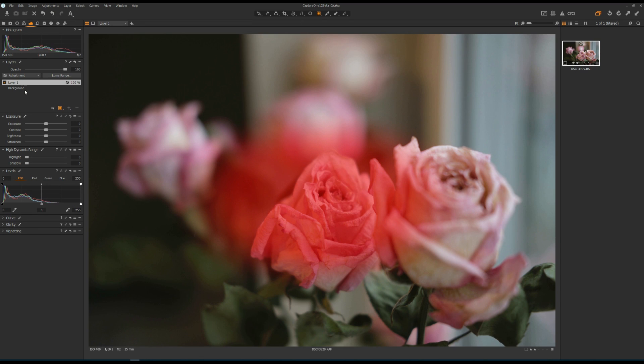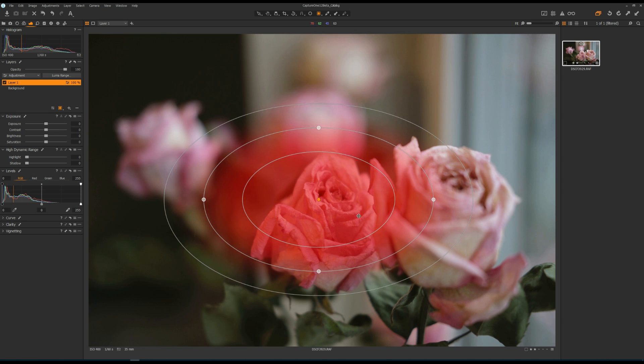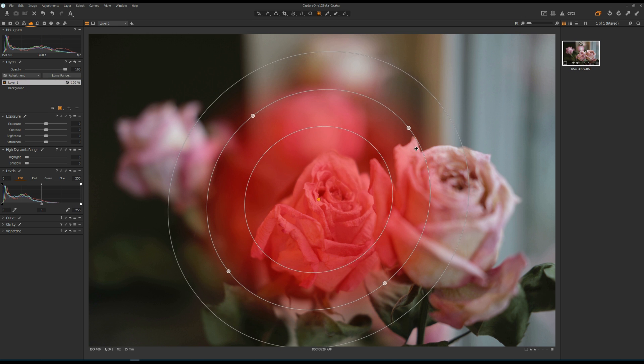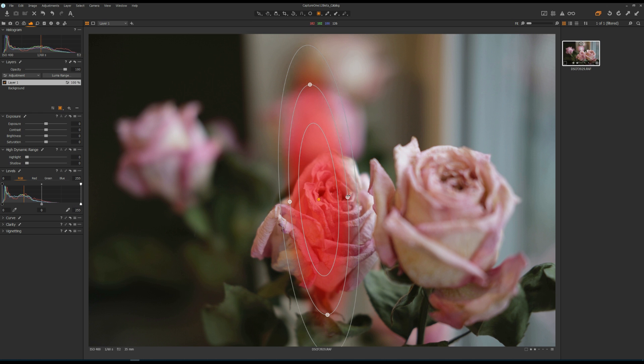Number two is the radial gradient mask tool, a new feature in Capture One 12 that didn't exist in any previous version. It lets you draw a circle and select whatever is inside or outside the circle. You can move the circle, update the size, rotate it, and change the feather. It works very similarly to the radial gradient tool in Lightroom.